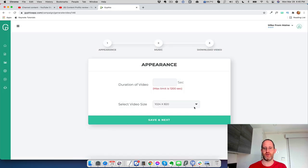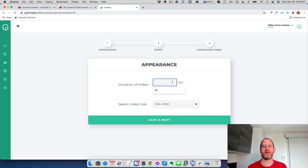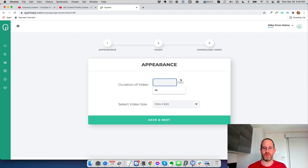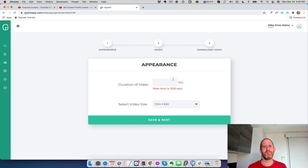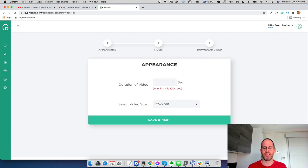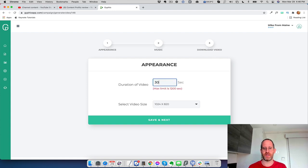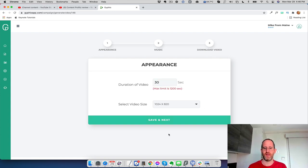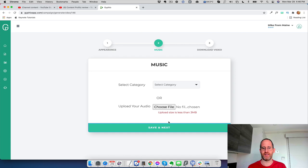So we add in our ones there. Then we can put in the duration of the video. Now on the front end, the max is 300 seconds. I think it's three minutes on the front end and it's 10 minutes with the first OTO. I'll show you that in a second. So there is a limitation. So I'm just going to put 30 seconds for this and I'm going to click on save and next.